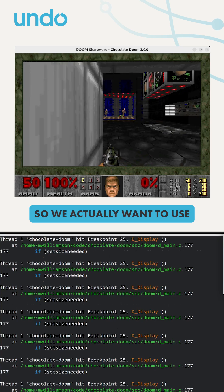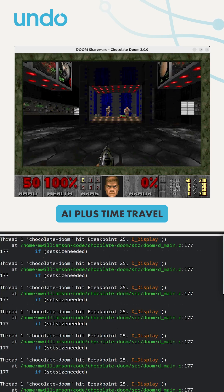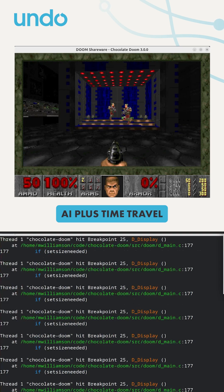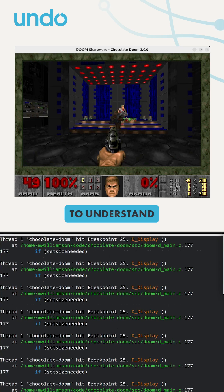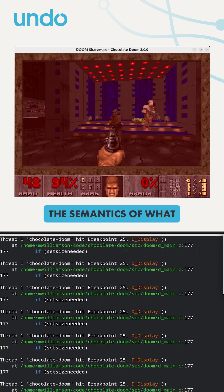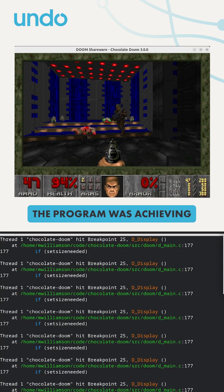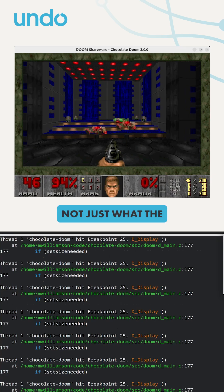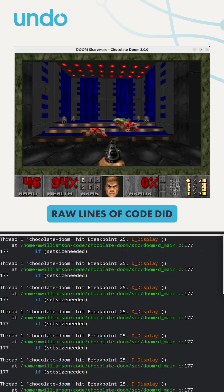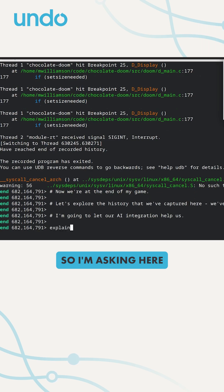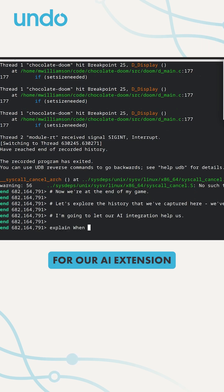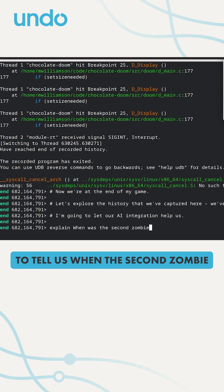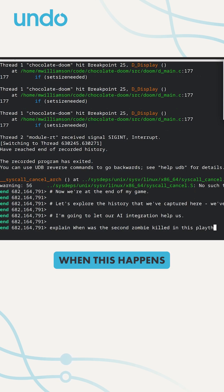We actually want to use AI plus time travel to understand the semantics of what the program was achieving, not just what the raw lines of code did. So I'm asking here for our AI extension, Explain, to tell us when the second zombie was killed in this playthrough.